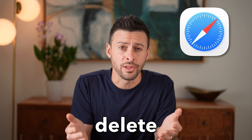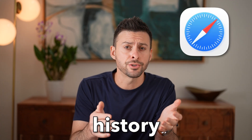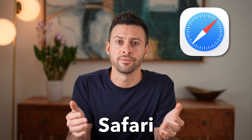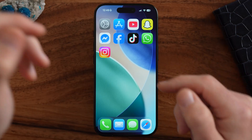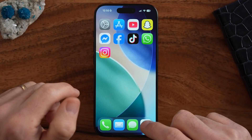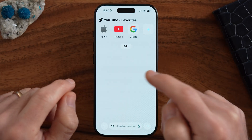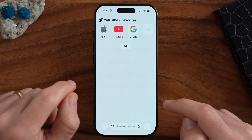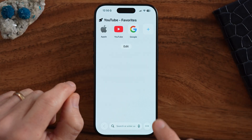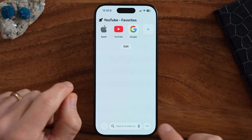Let's fix why you can't delete your search history in Safari. On your iPhone, the first place we will check is in Safari to see if we can delete it in there.